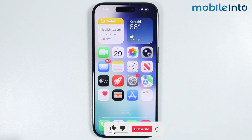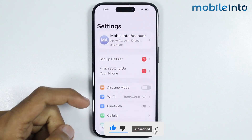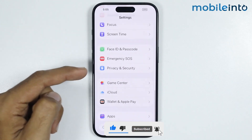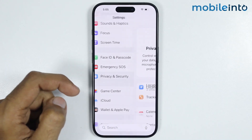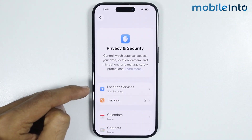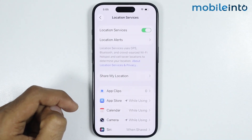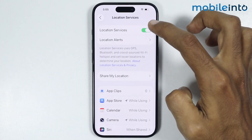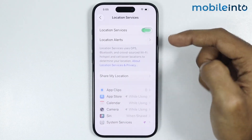To do that, first of all just open Settings, then tap on Privacy and Security. From here just tap on Location Services and make sure you enable Location Services on your iPhone.